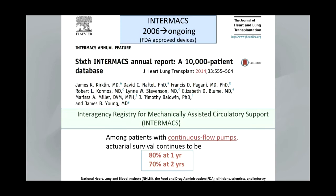Most people in echocardiography aren't familiar with the INTERMACS database, which is a registry for mechanically assisted support devices. It's a combined effort of the National Heart, Lung, and Blood Institute, FDA, Clinician Sciences, and Industries, and these are FDA-reported devices. Periodically they report their data — most recently in June of 2014 — and actuarial survival among these patients continues to be 80% at one year and 70% at two years.